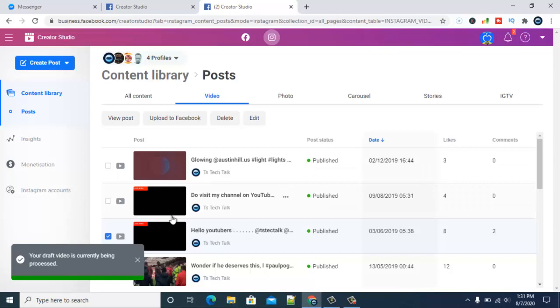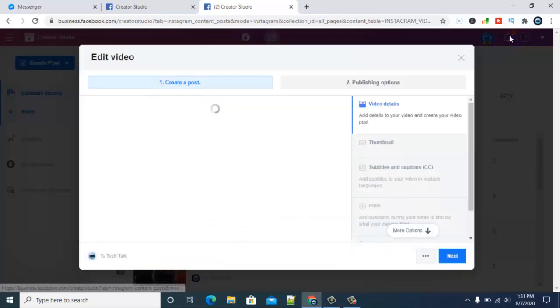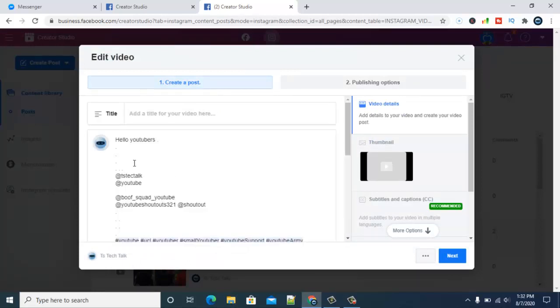Once it's done processing, it's going to complete and then give you a notification right here saying your post has been posted, or it might give you additional options. I'm going to go ahead and give it a title.